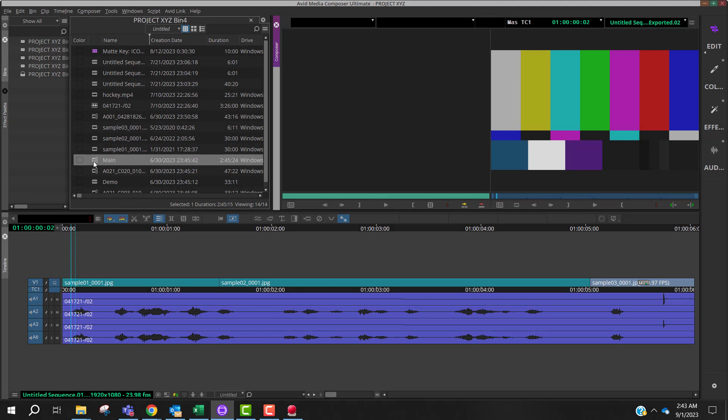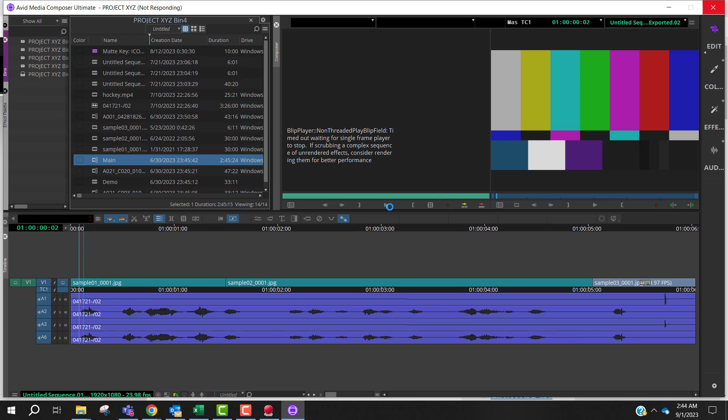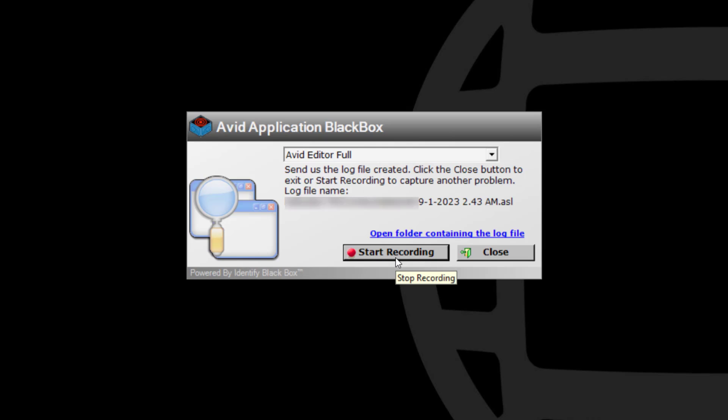Recreate the problem. Let the Blackbox run in the background. Click on Stop Recording after the problem occurs.